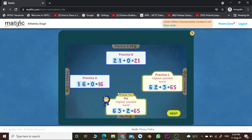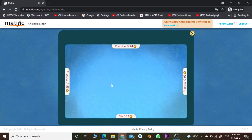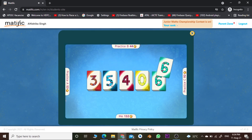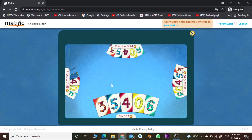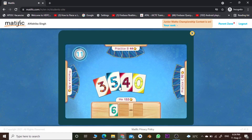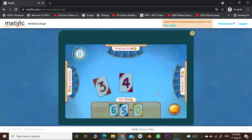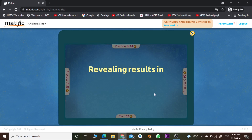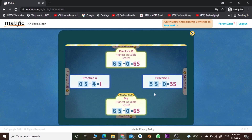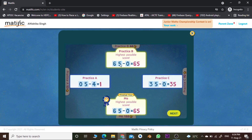Now let's proceed to round three. We'll do the same task — 65 minus 0 is the maximum possible number. Click the bell and wait. I'm the winner again because I finished first. The other player also got 65 but I completed it faster.